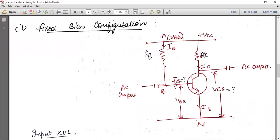The first one is fixed bias configuration. The term 'fixed bias' means the arrangement you are doing with an external supply. You can see we are using two resistors here — one for the base circuit and one for the collector circuit. The resistor placed in the base is a high resistor, and it is fixed with respect to the base — we do not vary this resistance. VCC is our supply voltage, and RC is the collector resistor.